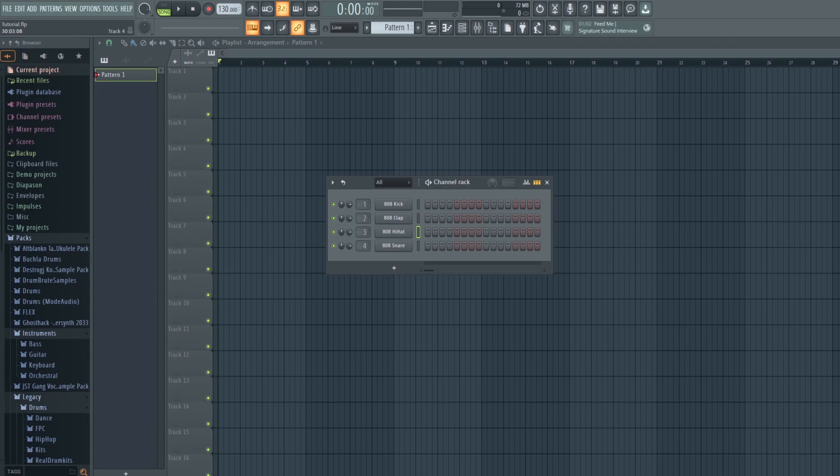G'day and welcome to my tutorial for FL Studio. Today we're gonna be running through some very basic things to get you started on your first song, or to get you in the groove if you've opened it up before, fiddled around, and had no idea what you were doing. I'll help change that.